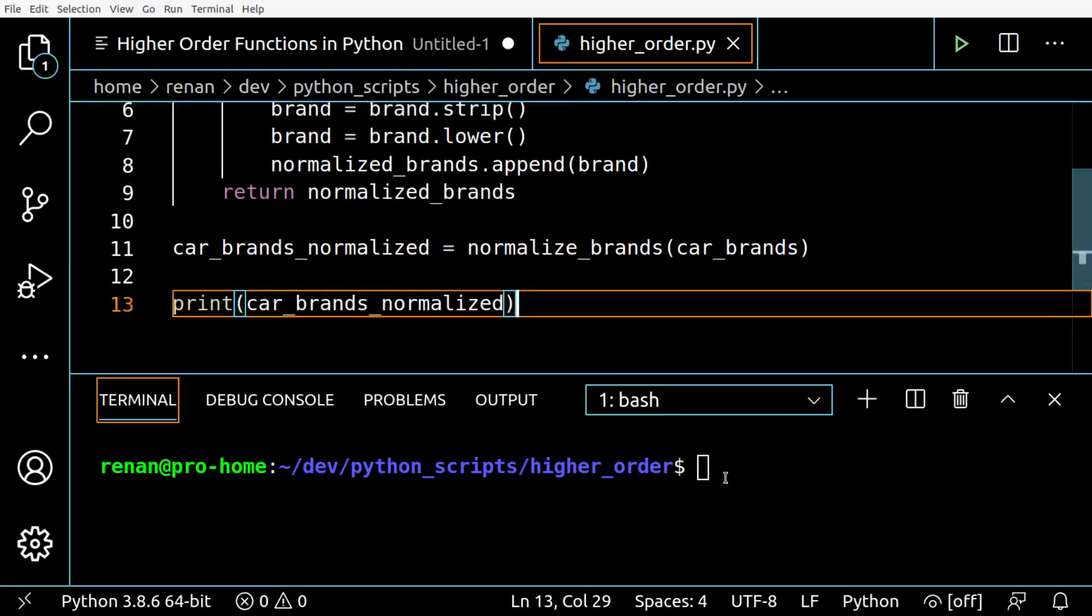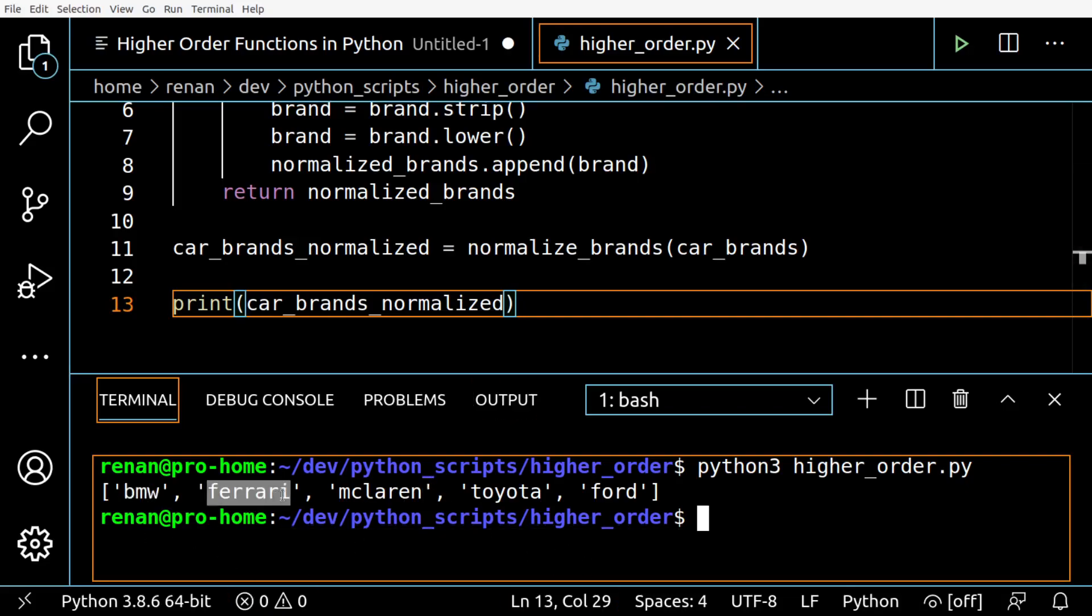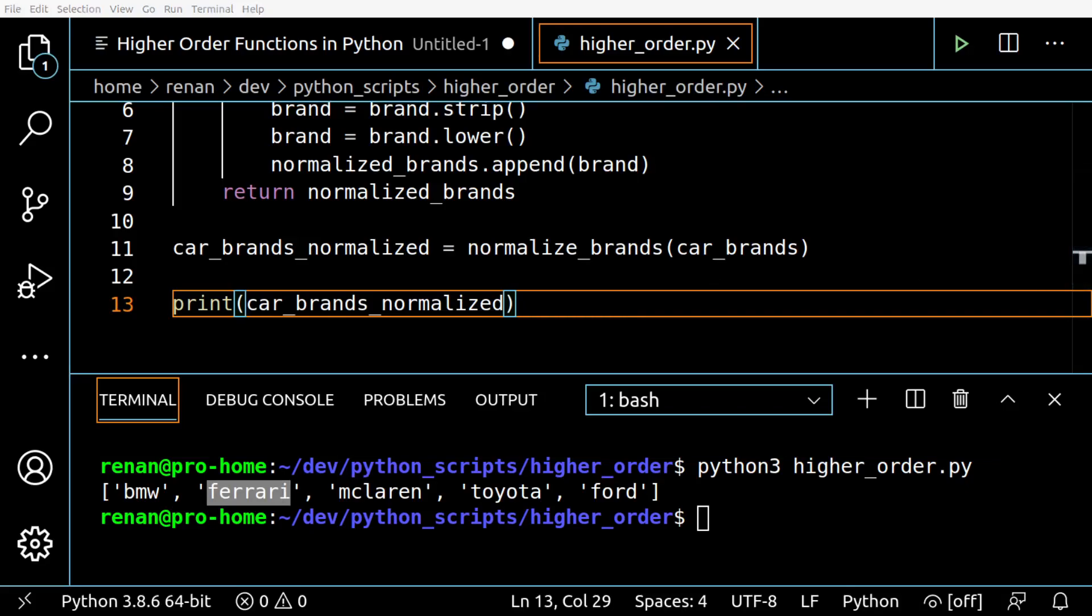Let's see how it goes. Okay perfect, so you can see there are no extra spaces here and they are all lowercase, so our function works.